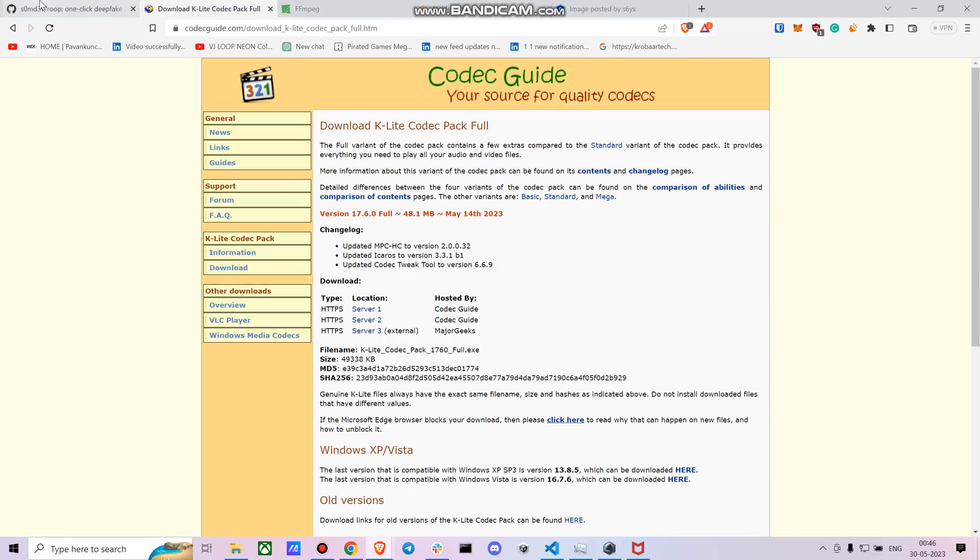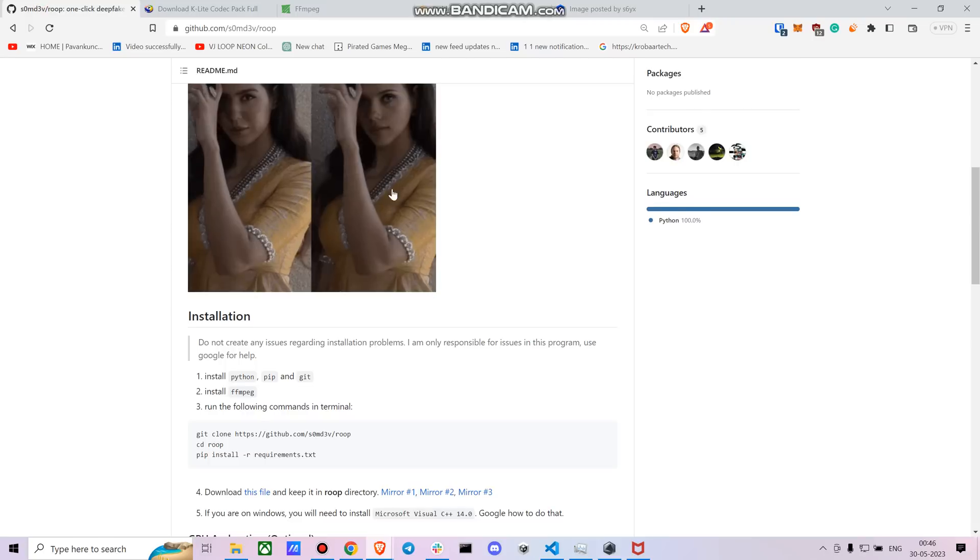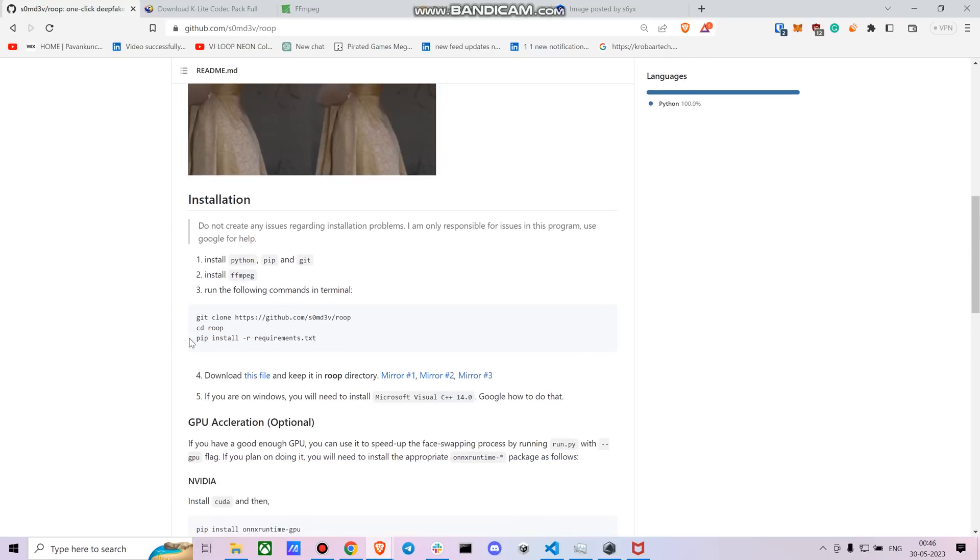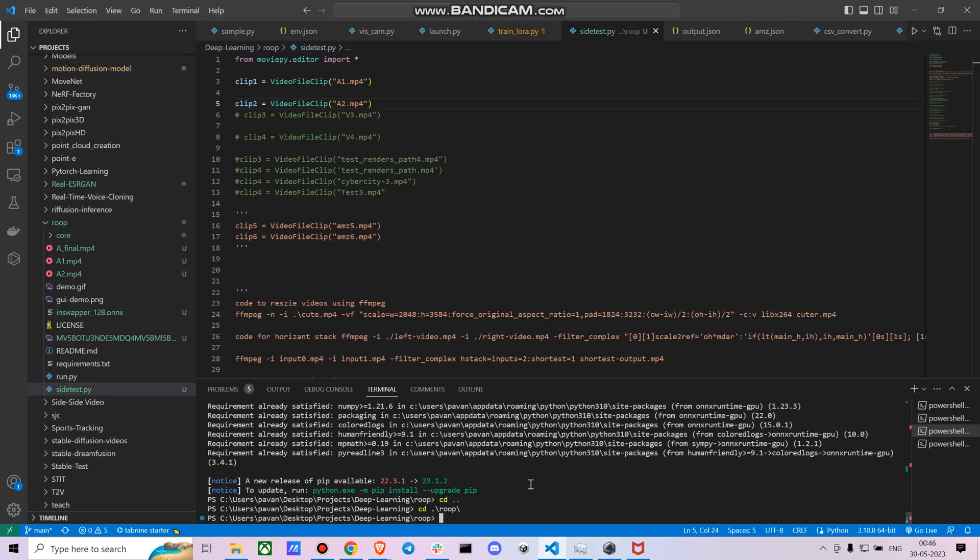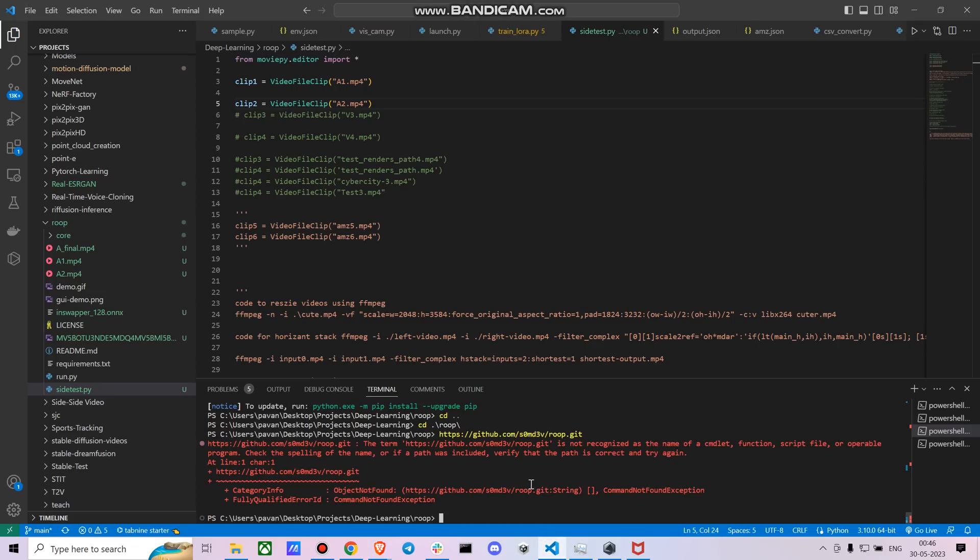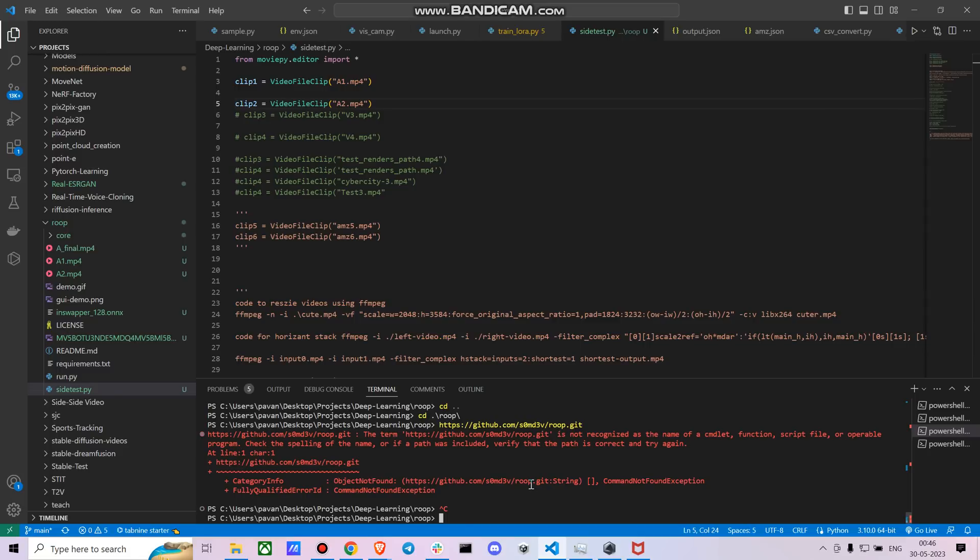And once you're done with it, you just have to install using pip install requirements.txt.